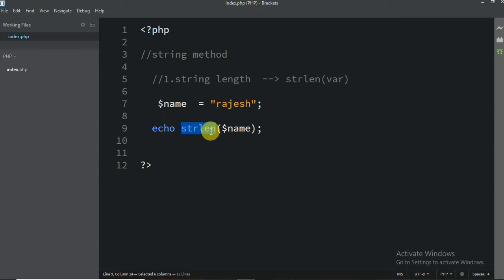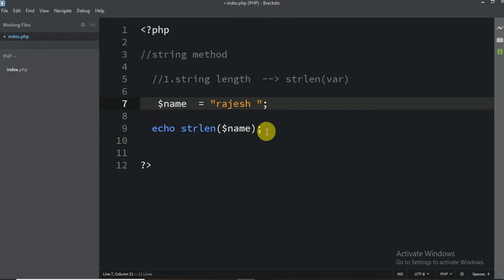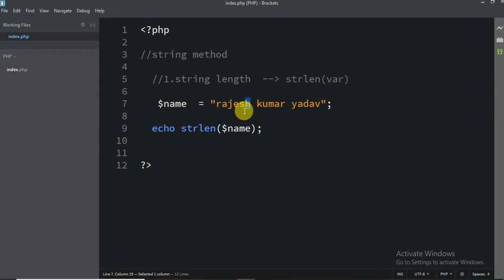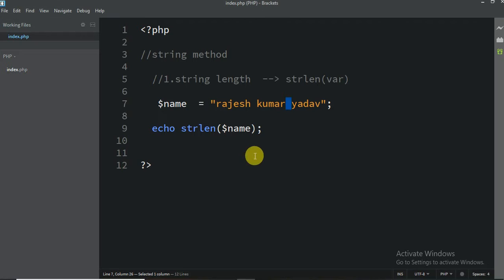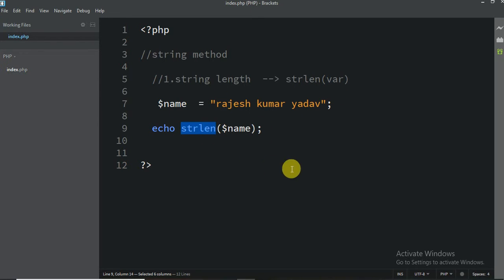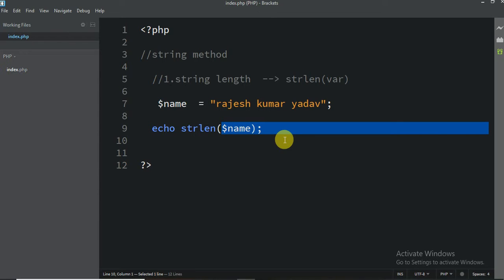We will use `strlen` in our program and in our project. A space also counts as one character in the length. So if you have spaces, they add to the count as well — making it eighteen in this example. This method is really very useful in real-life projects.